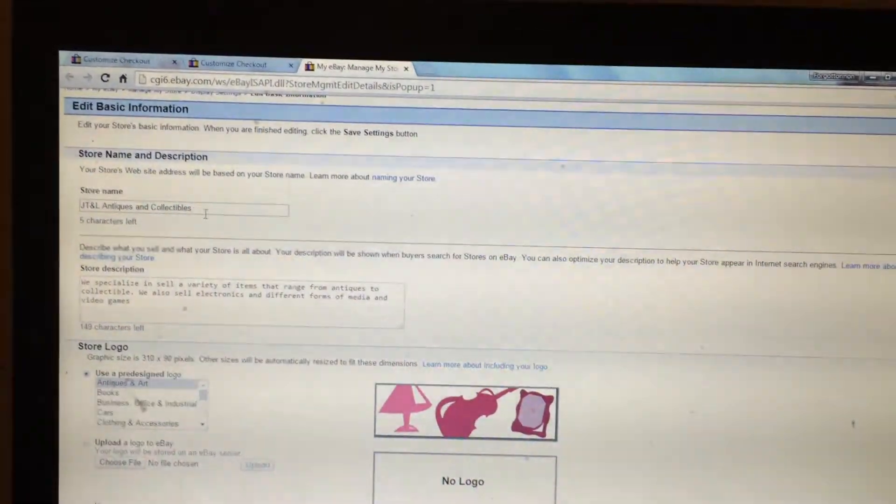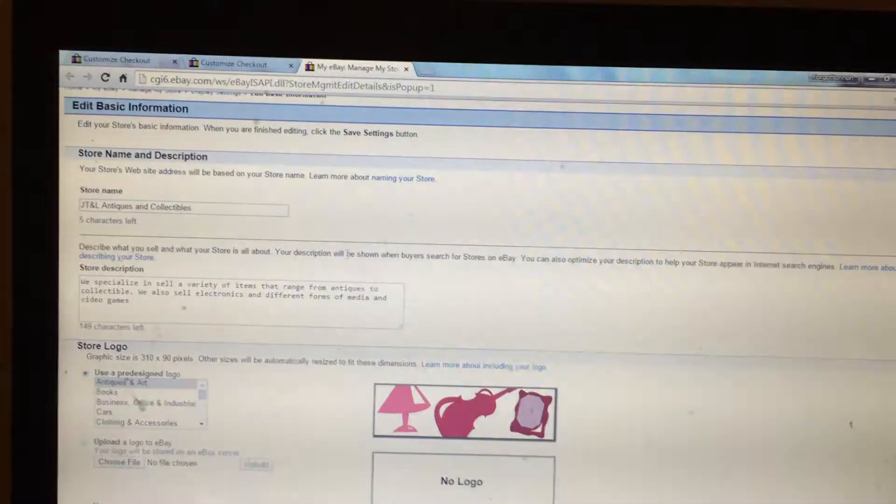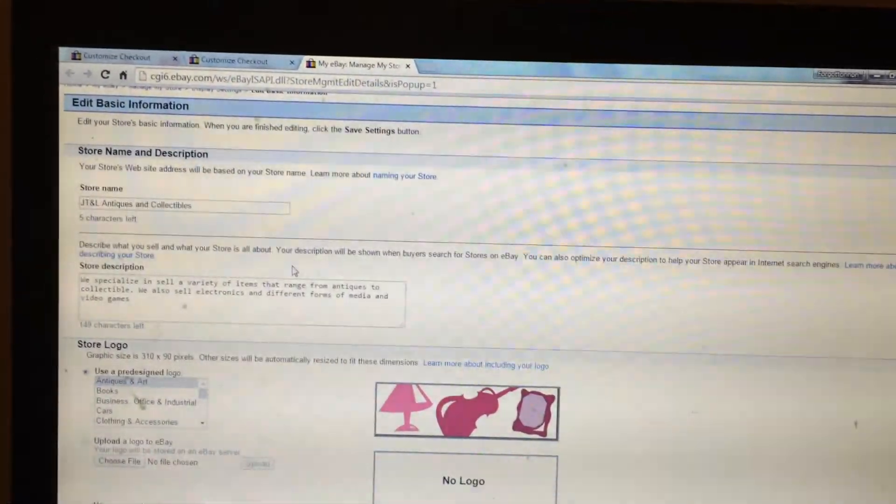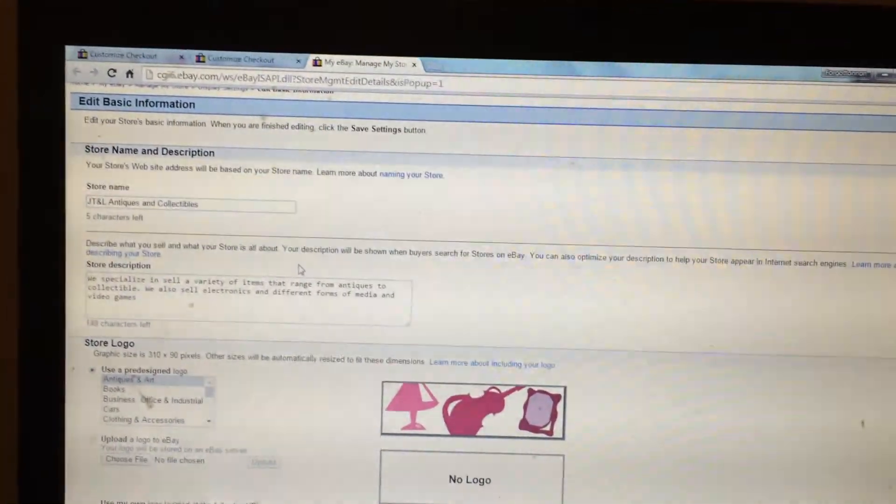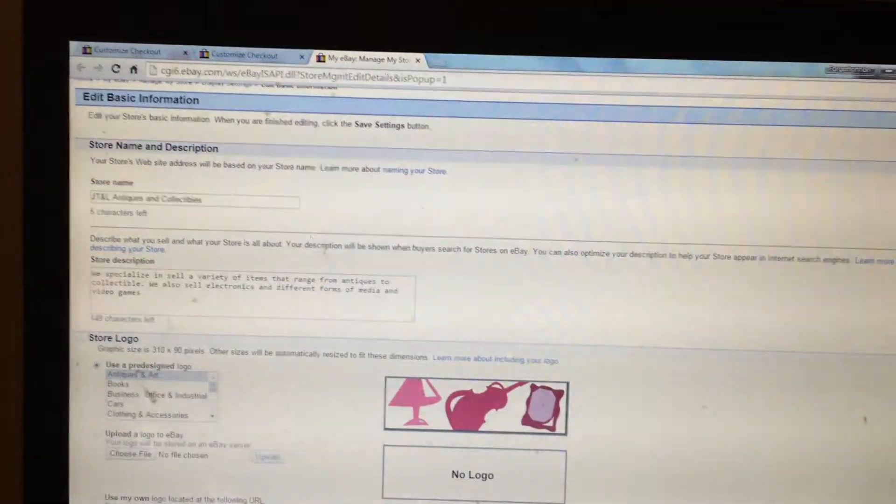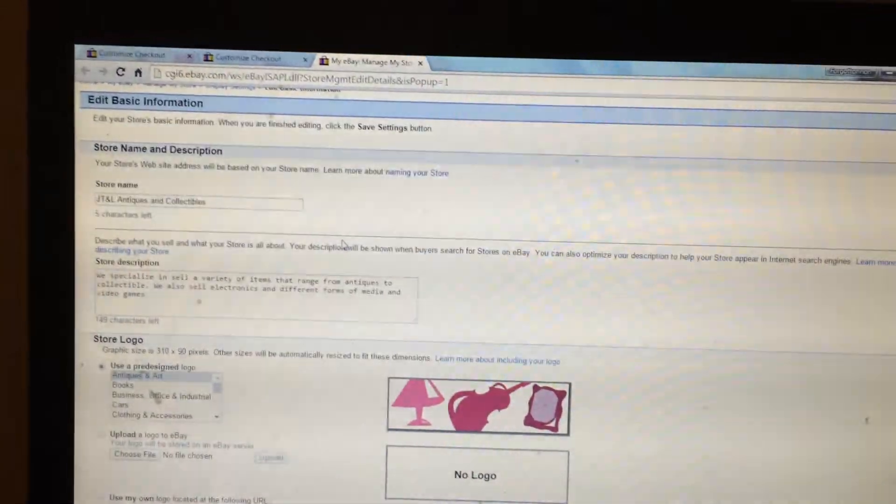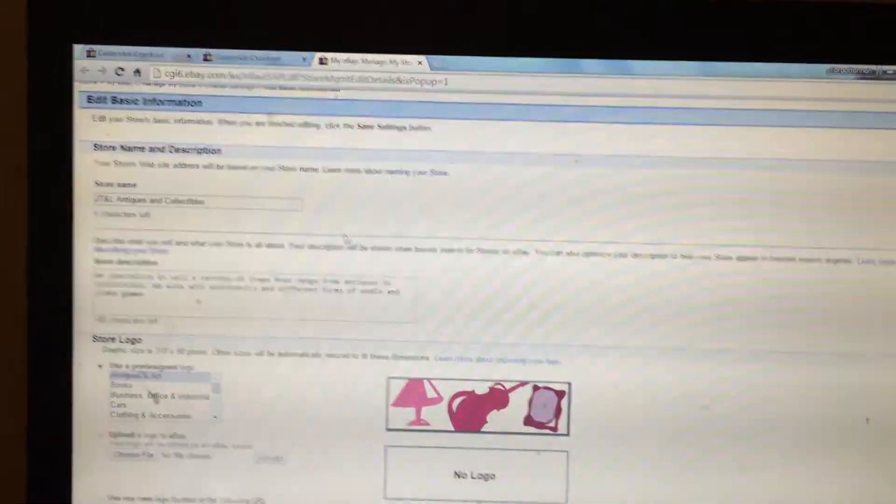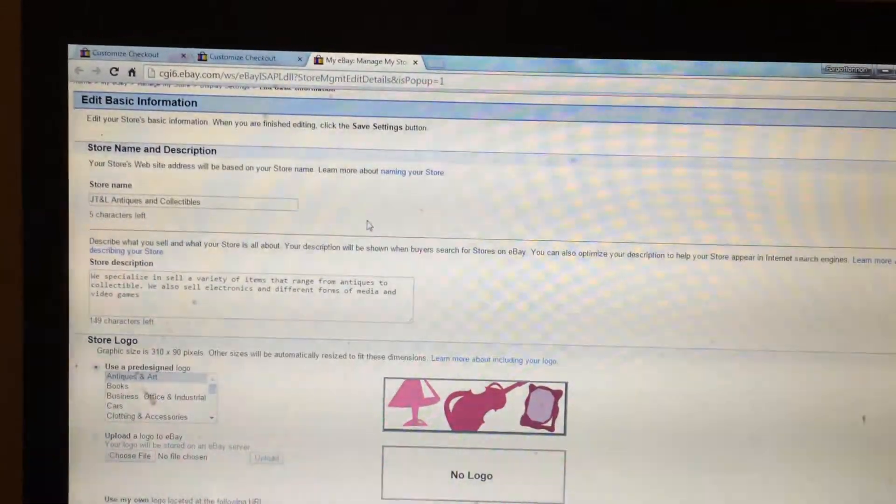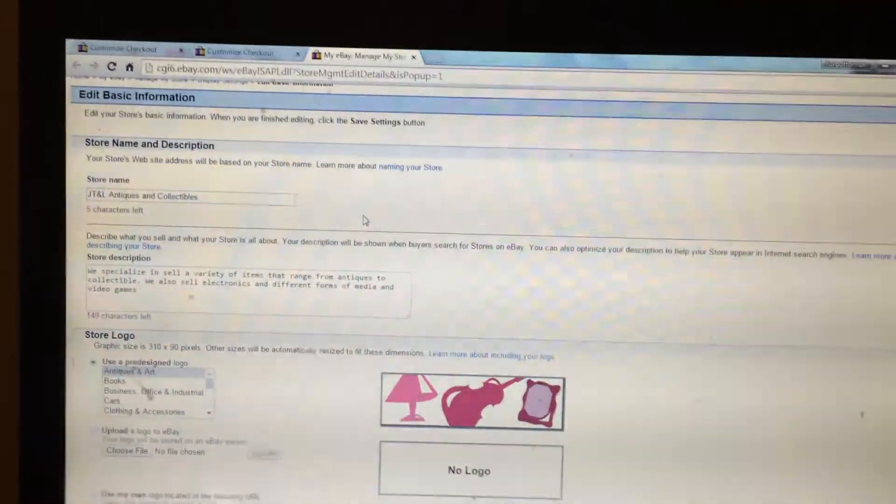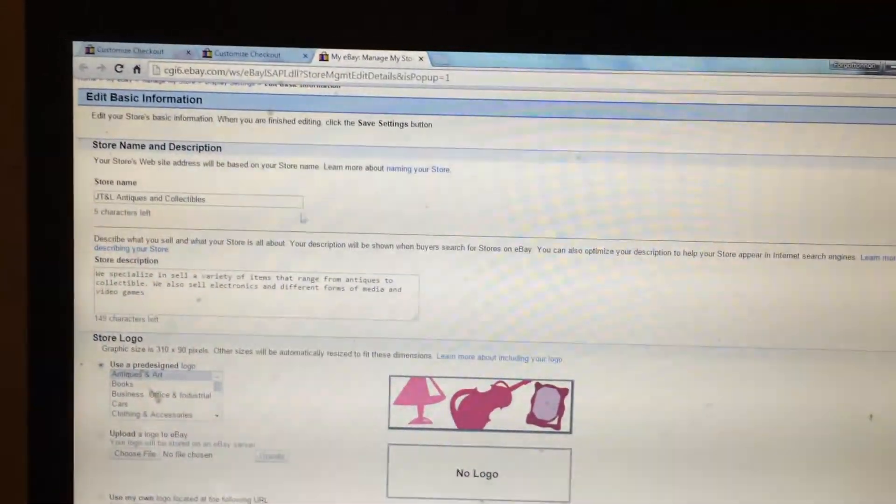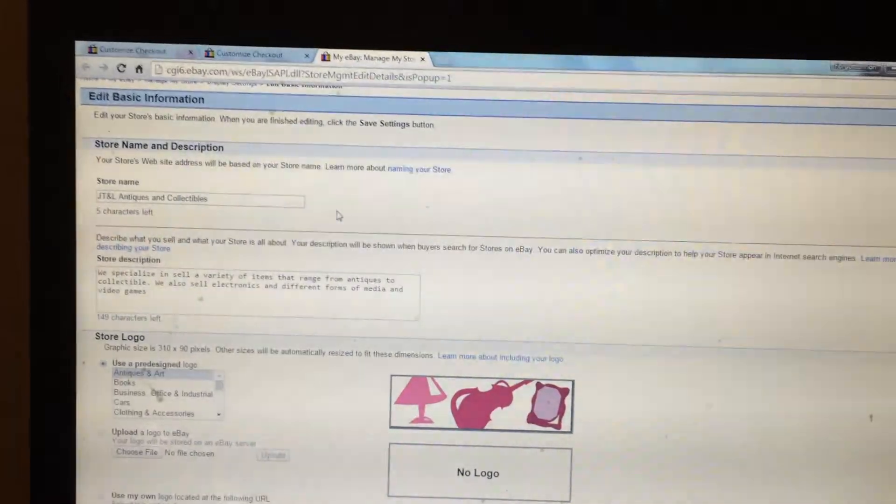Once you submit this form, either you will get it instantly or it might take a few minutes for the changes to process. It just depends on the speed of eBay. But that's how you would change the URL.